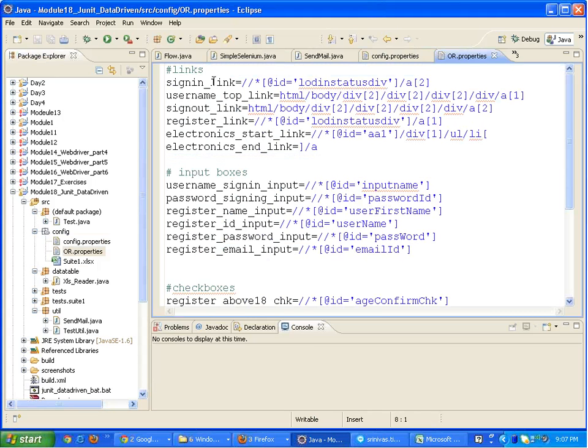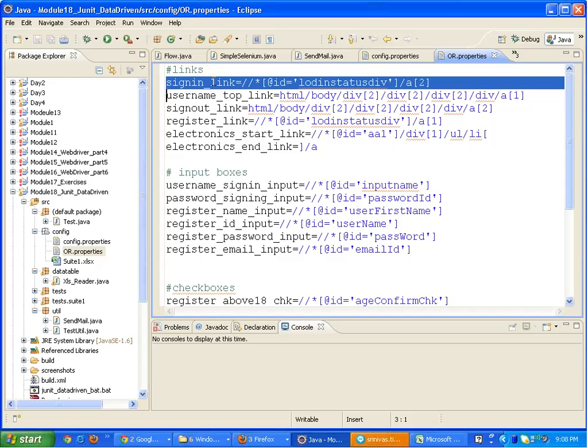Don't hard code the X paths in the code. Suppose one of the X paths, like the sign in link X path, is used at 10 places. If I directly hard code this link X path at 10 places and it changes tomorrow, then I'll have to search the code and change it everywhere. So what we do is we keep it in the properties file. We don't keep it in the Excel file because reading properties file in Java is easier than reading Excel files.